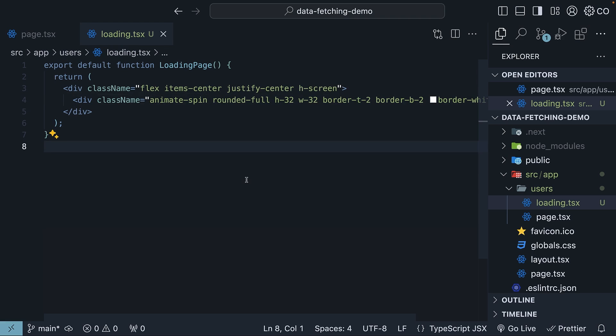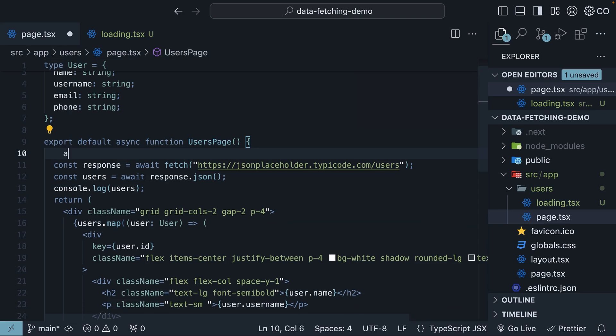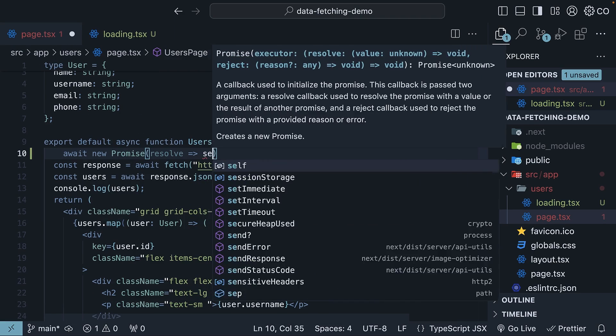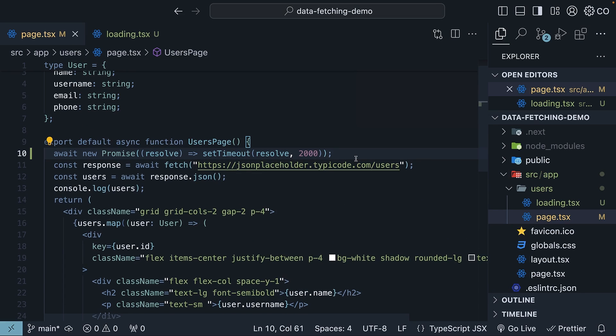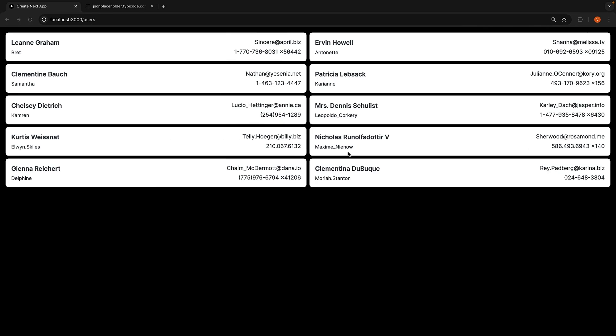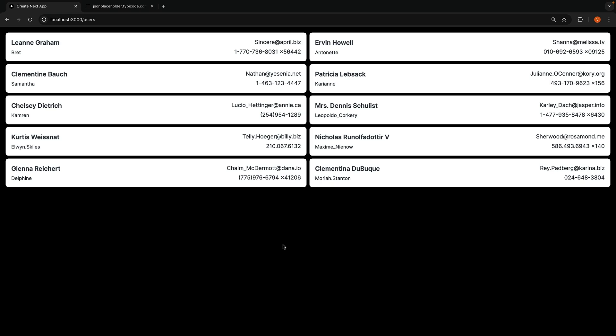Since data fetching is typically fast, let's intentionally delay the component's rendering. So in page.tsx, let's await a promise that resolves after 2 seconds. If you now head back to the browser and reload the slash users page, you will notice the loading indicator for 2 seconds before the user data appears. As you can see, implementing a loading state is very straightforward.